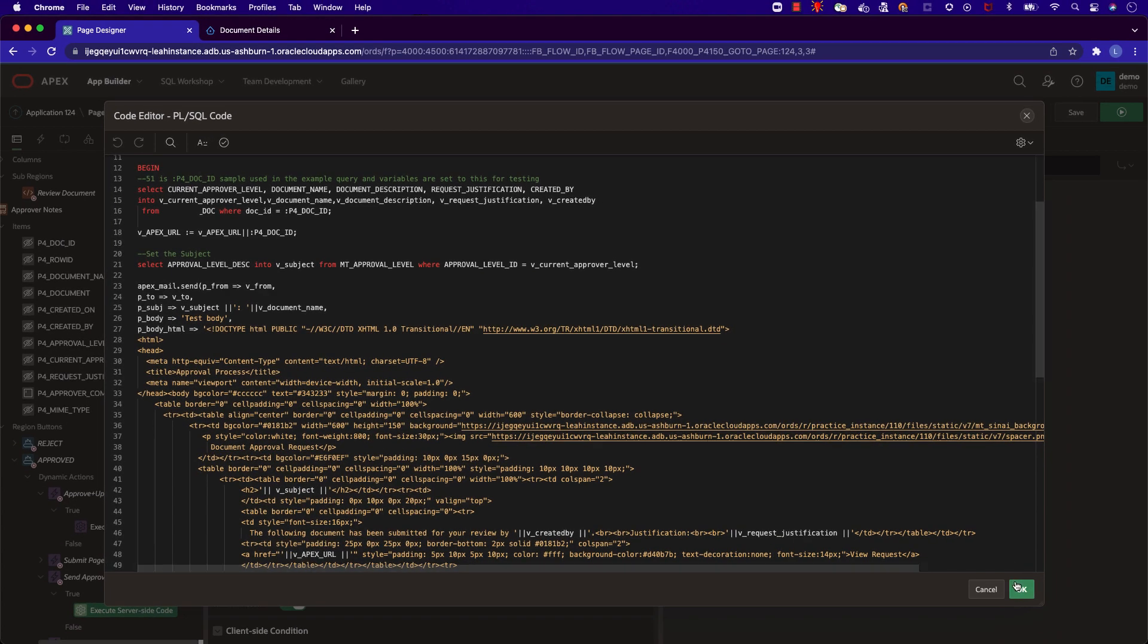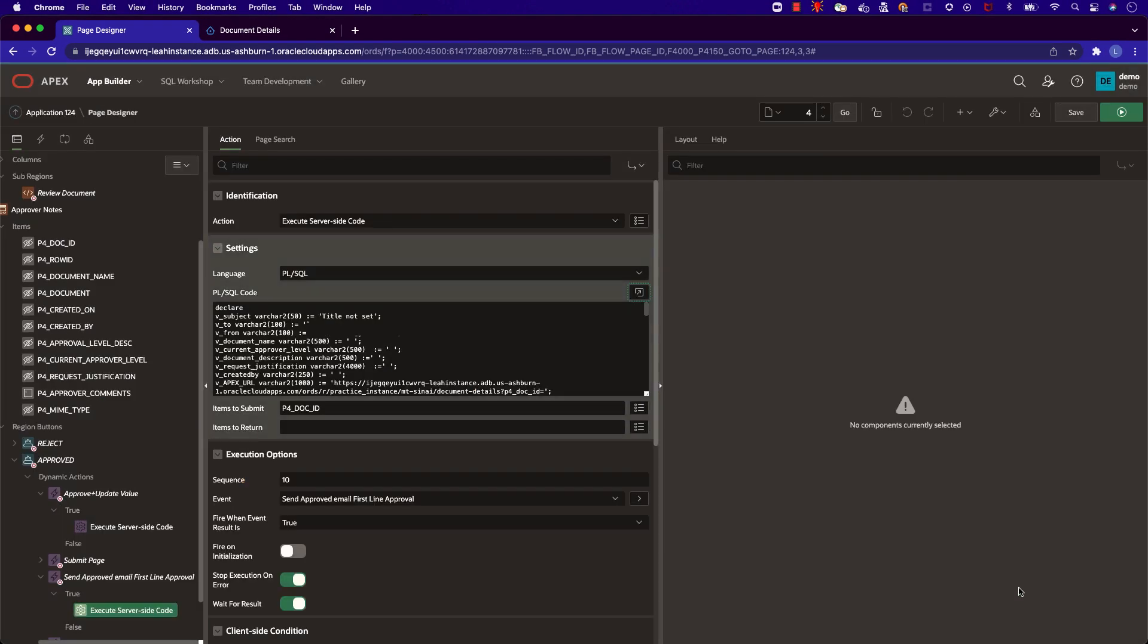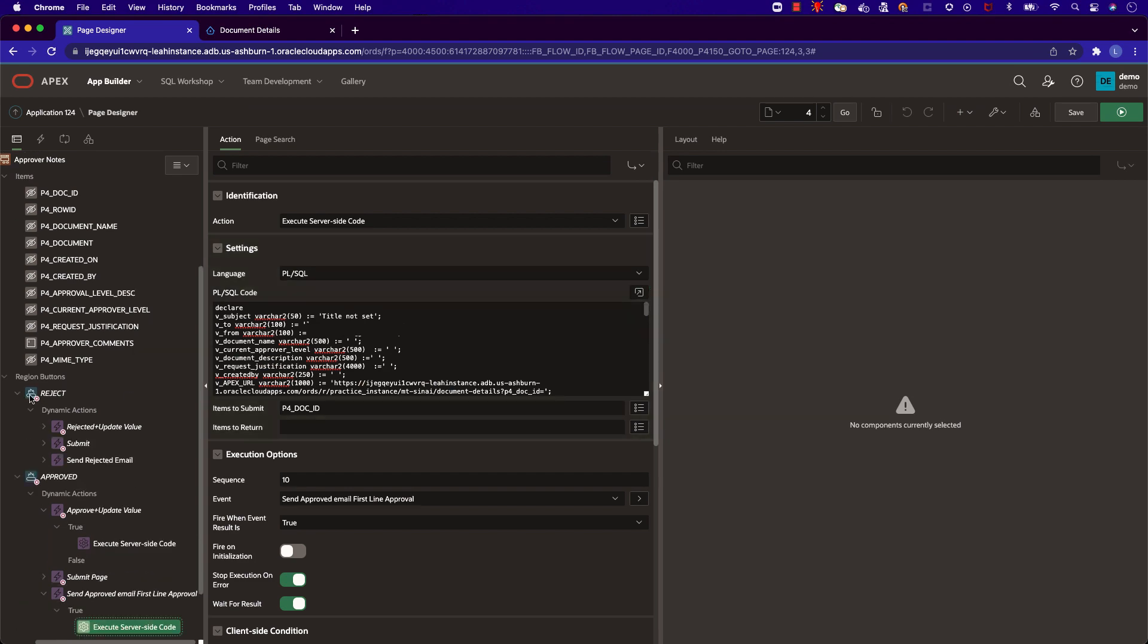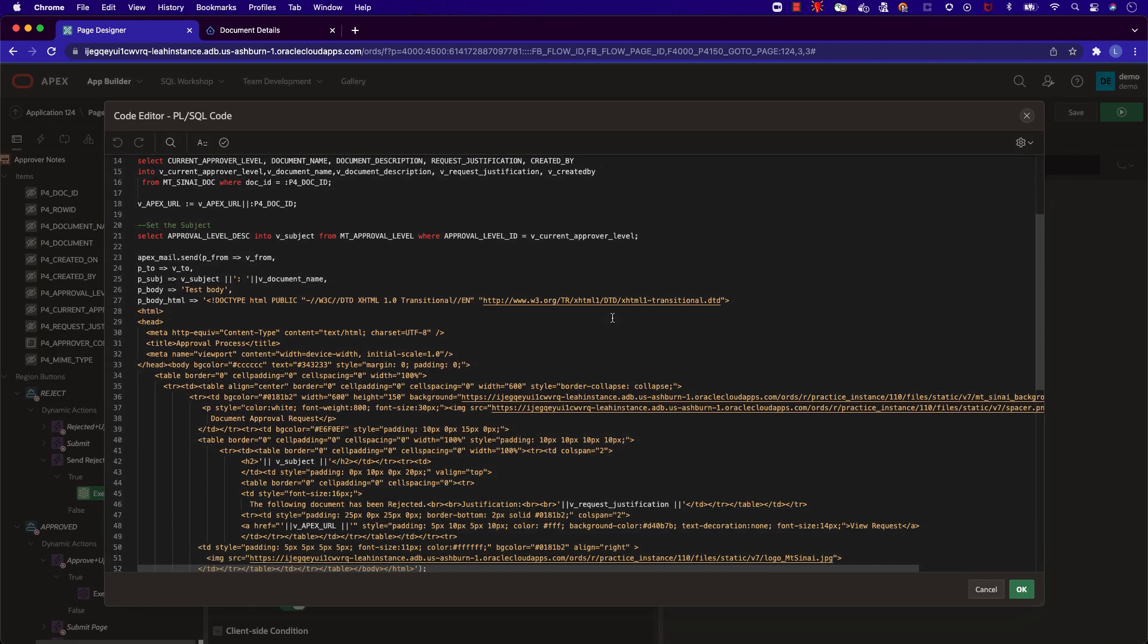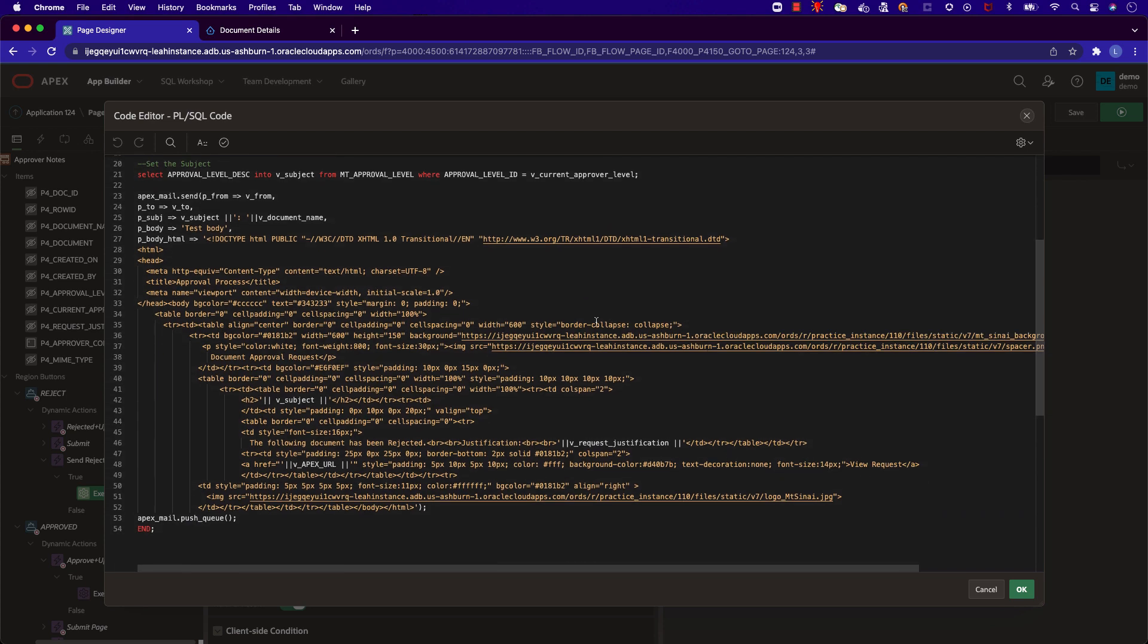Our reject button has very similar dynamic actions, where we update the rejected value along with the approver comments and send an email that the document has been rejected.